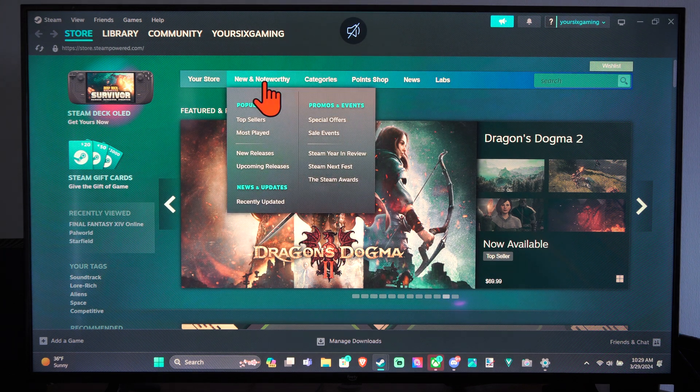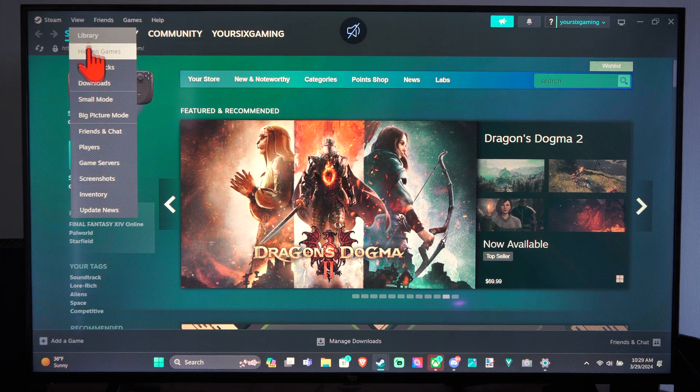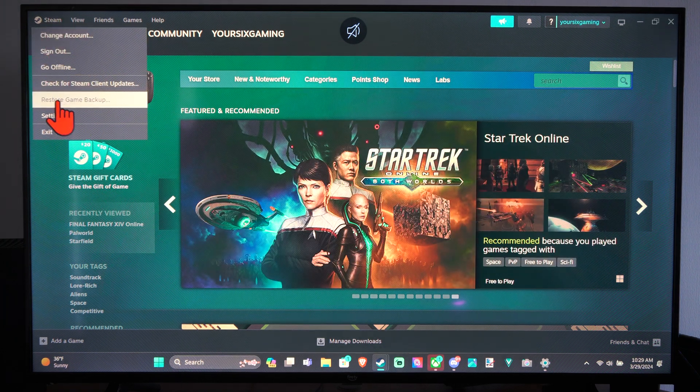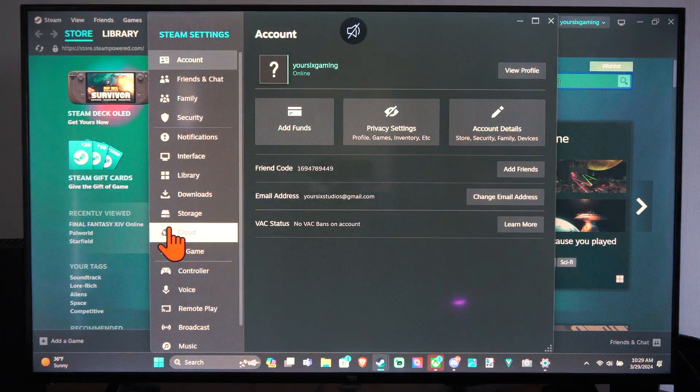So we want to go up to the top and go to Steam, go to Settings, right here and select this and scroll on down to Controller.